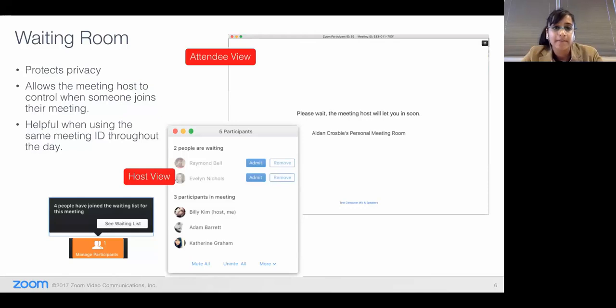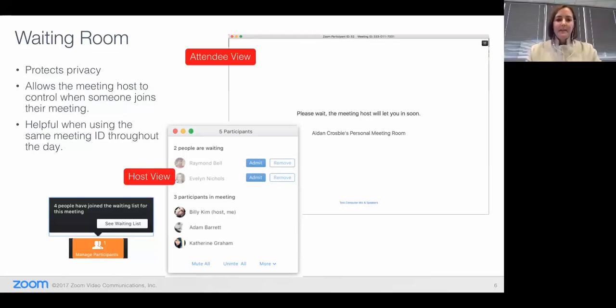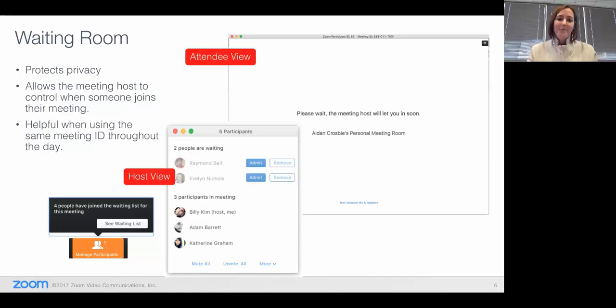I can definitely see healthcare using this quite a bit — if you're using that same meeting ID and you want that privacy of who's coming in. Really exciting feature, especially for that vertical.